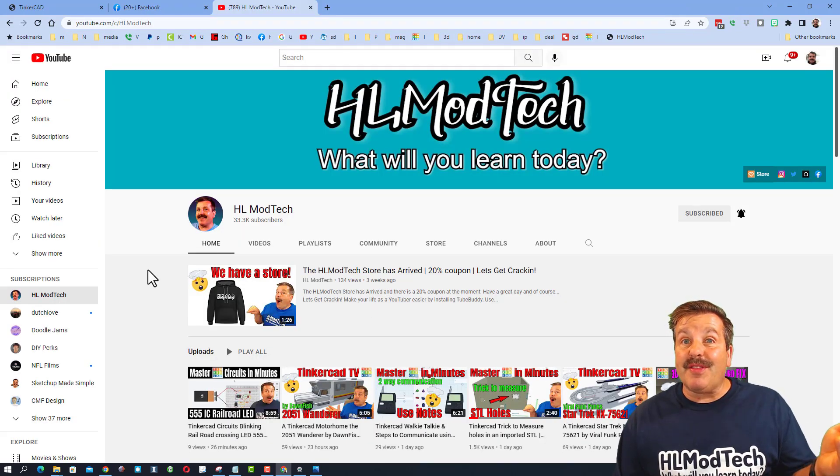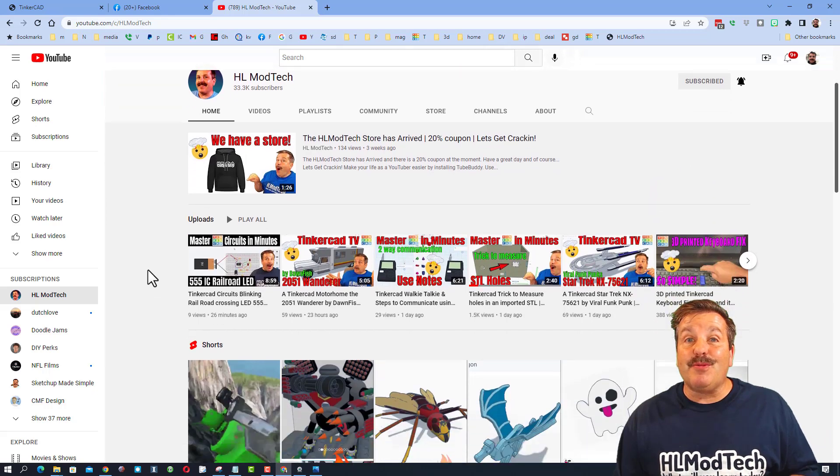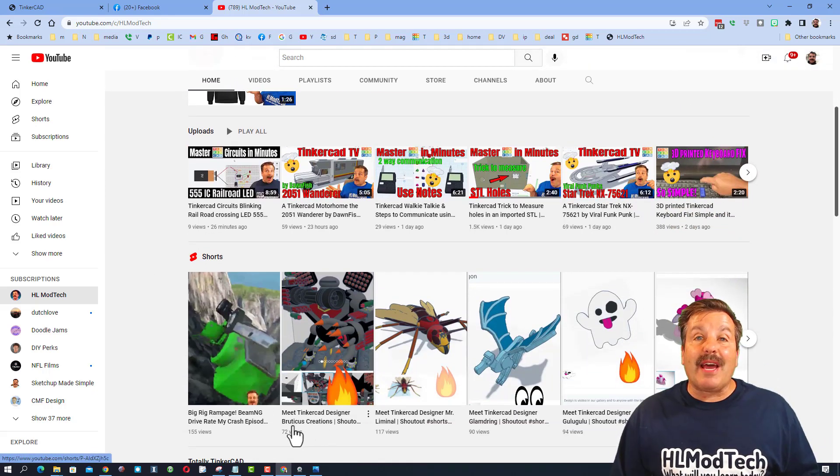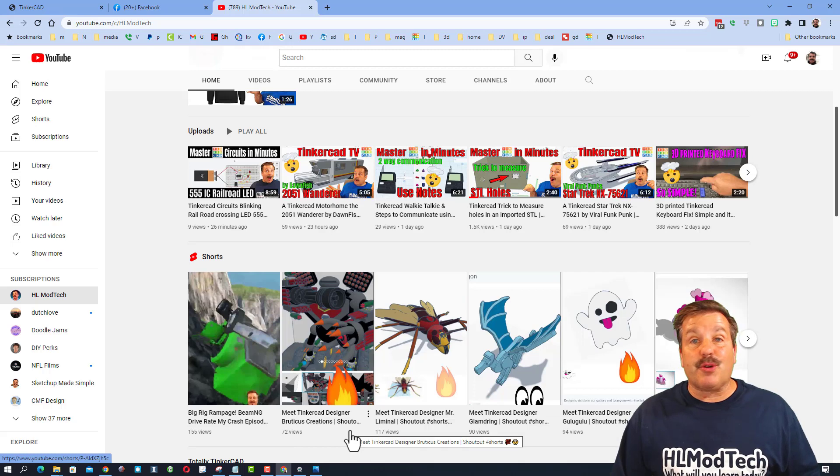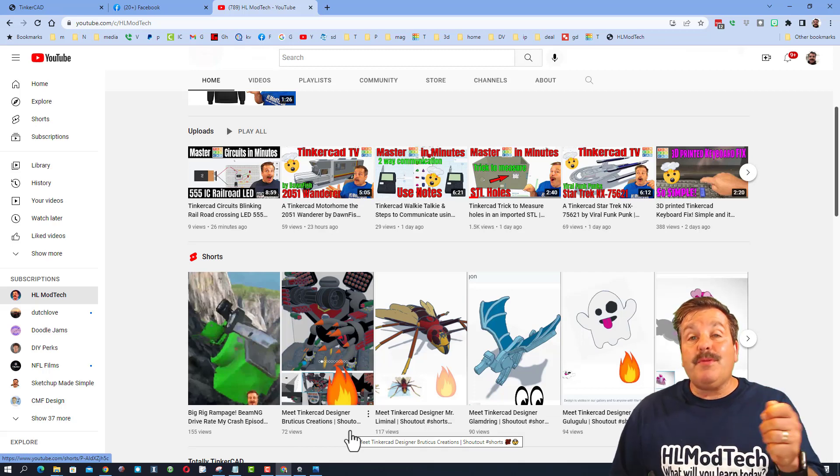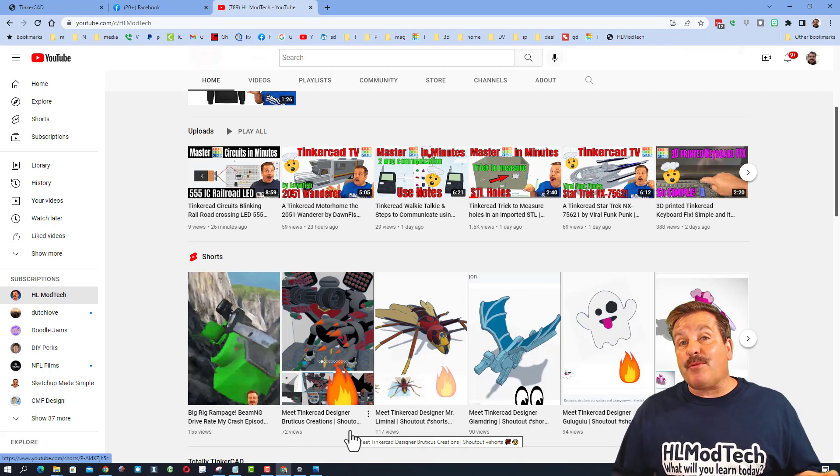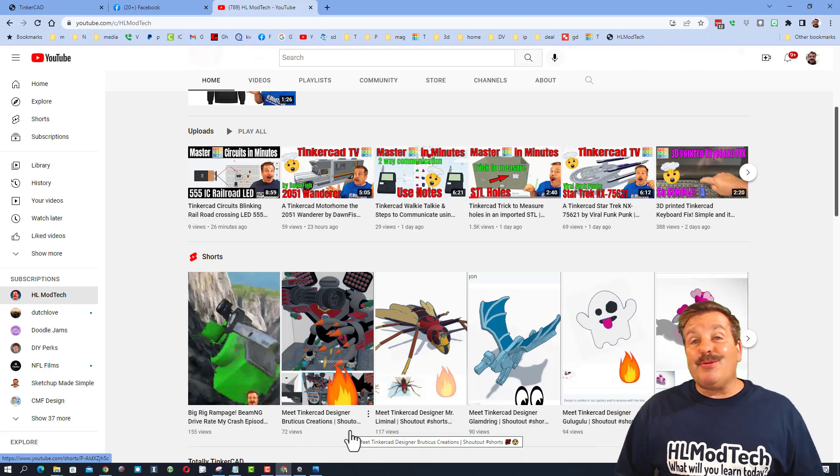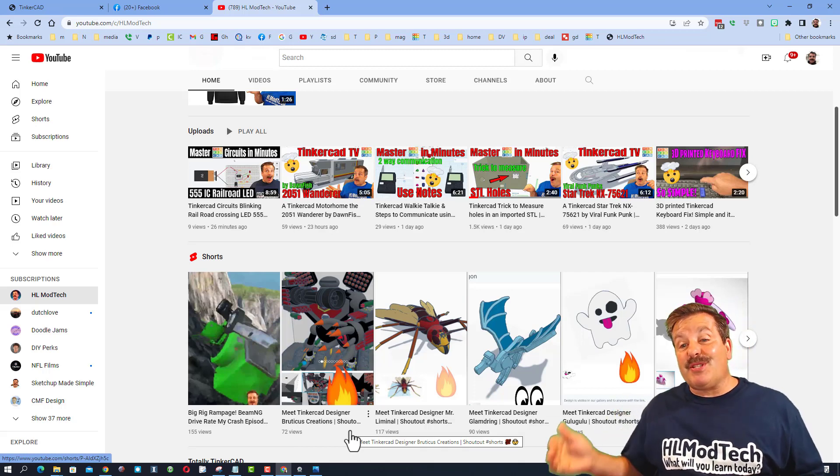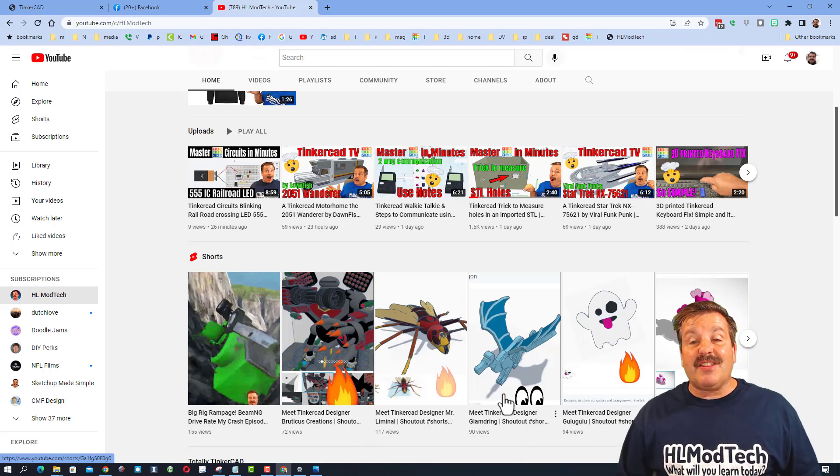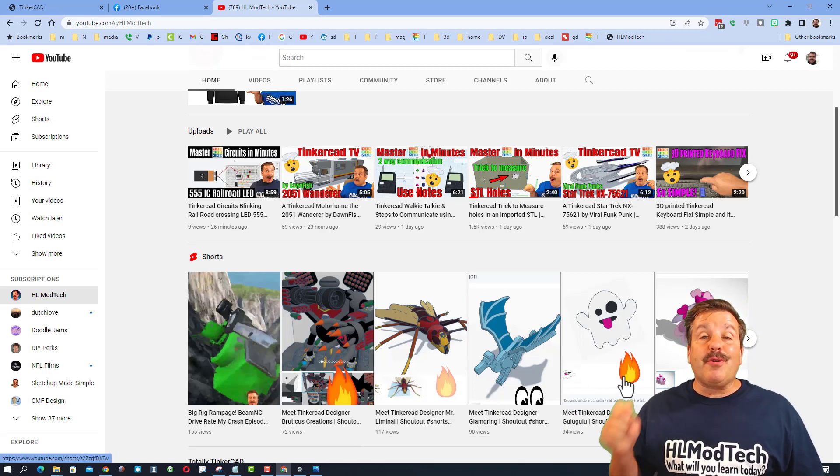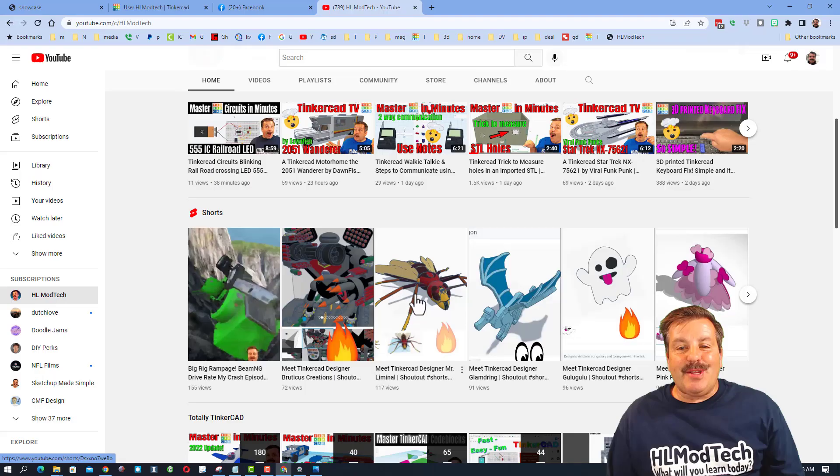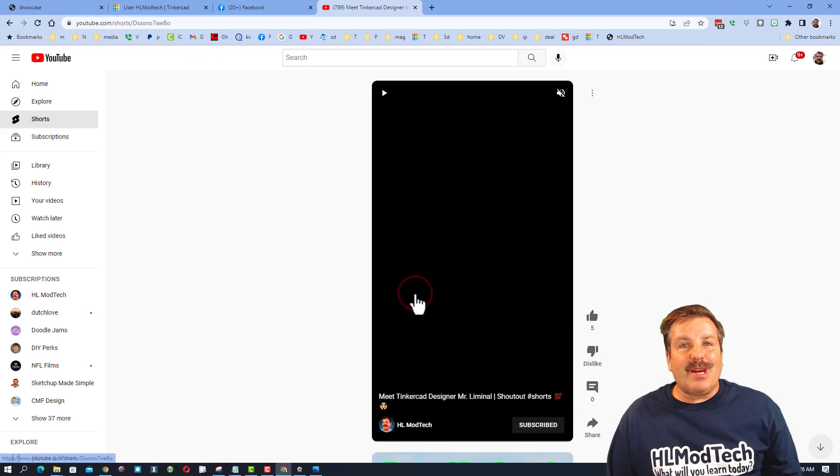Now I have one extra thing to share with you. This is my YouTube channel hlmodtech.com. These are what I call Tinkercad Designer Shorts. If you take time to react to a few of my designs, I will add you to a special spreadsheet and eventually create a designer short showing off your cool work.